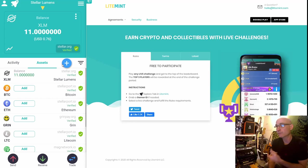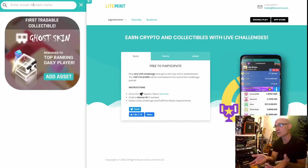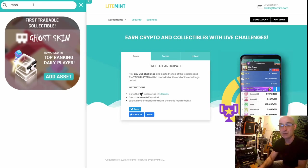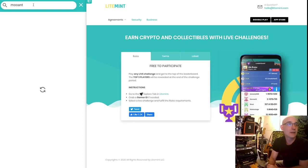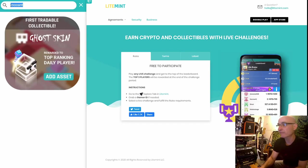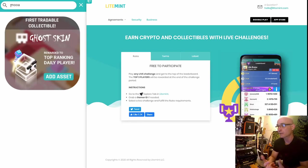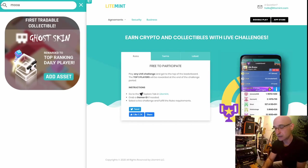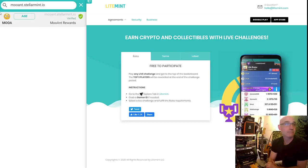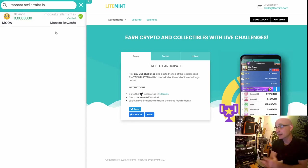In LightMint, set up your wallet on your phone or through the web, go to Assets, and click the plus button. Because the Muant token is registered correctly on the Stellar blockchain, many wallets let you just type 'muant' and it shows up — but in LightMint I noticed that doesn't work; you have to fully qualify the domain. So I type 'muant.stellarmint.io' and it shows up right away. I add it, which creates a trust line and allows this wallet to accept the Muant Stellar asset.